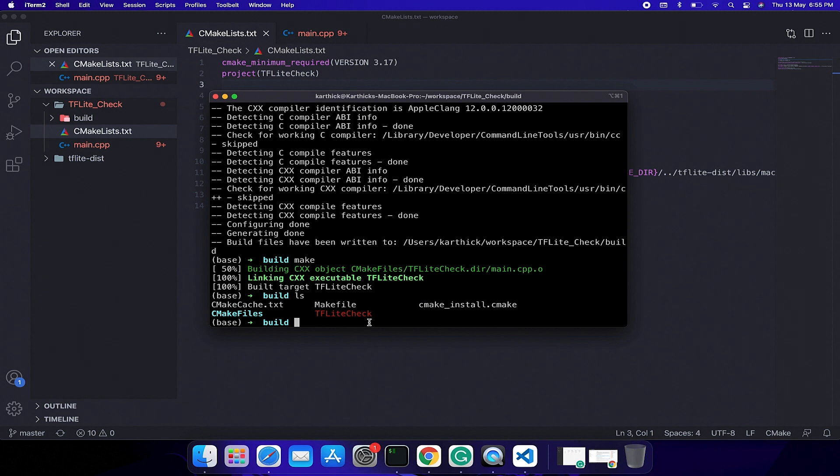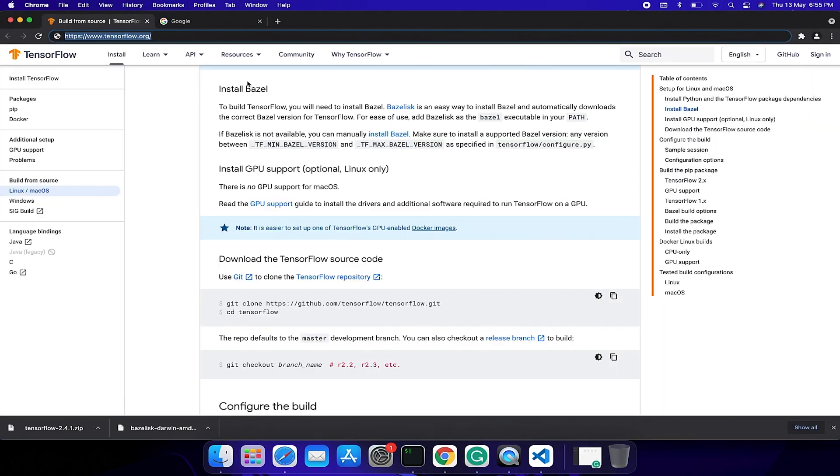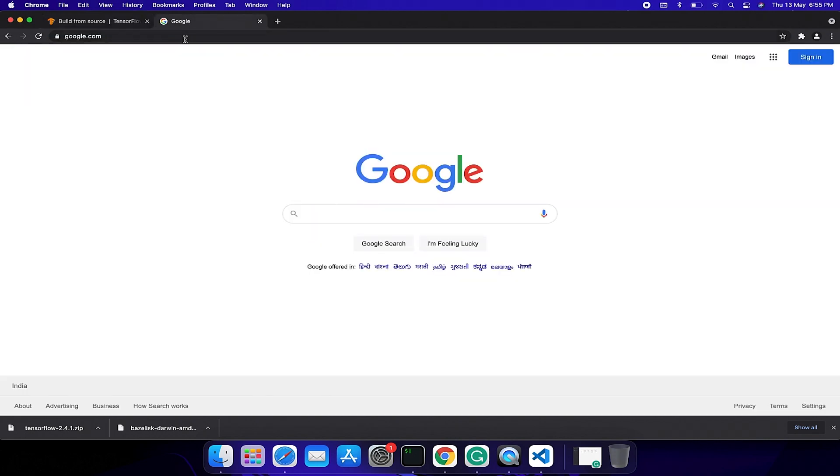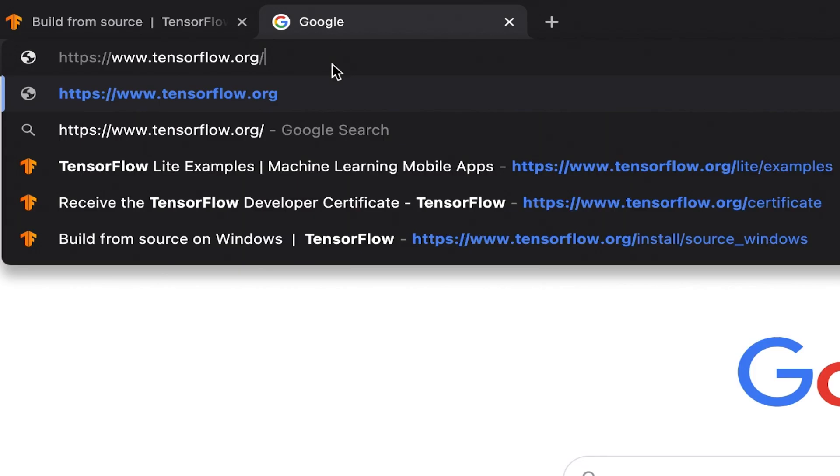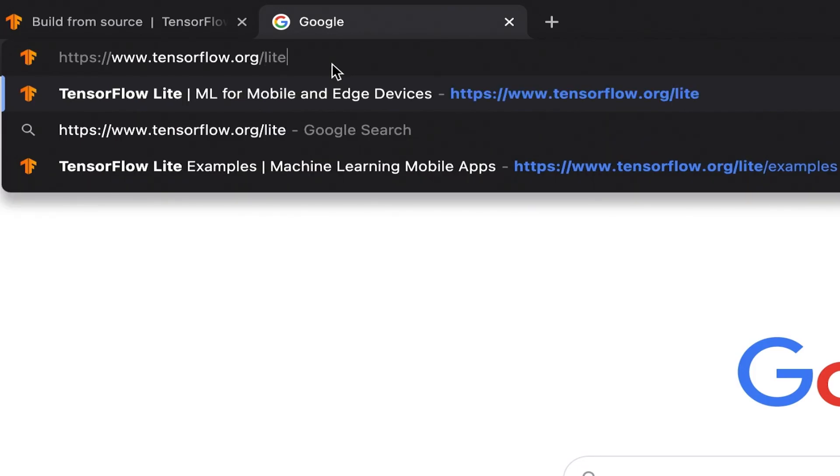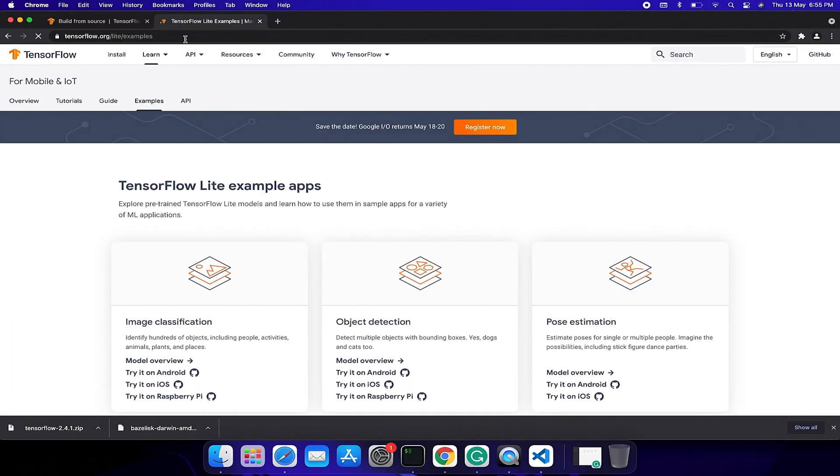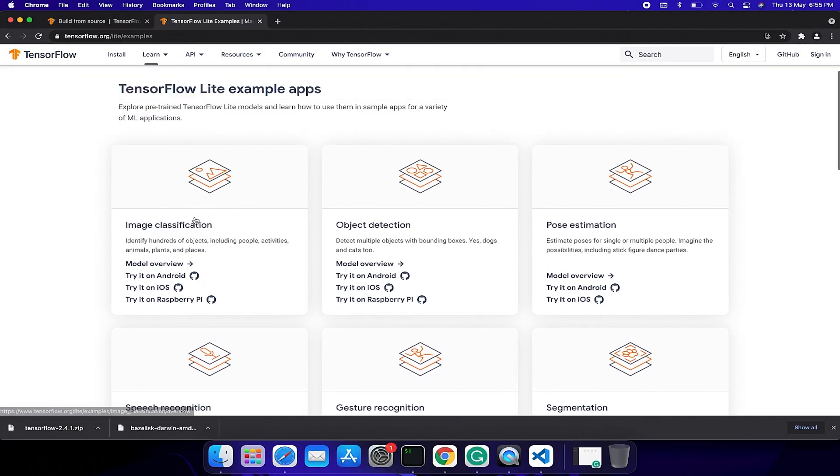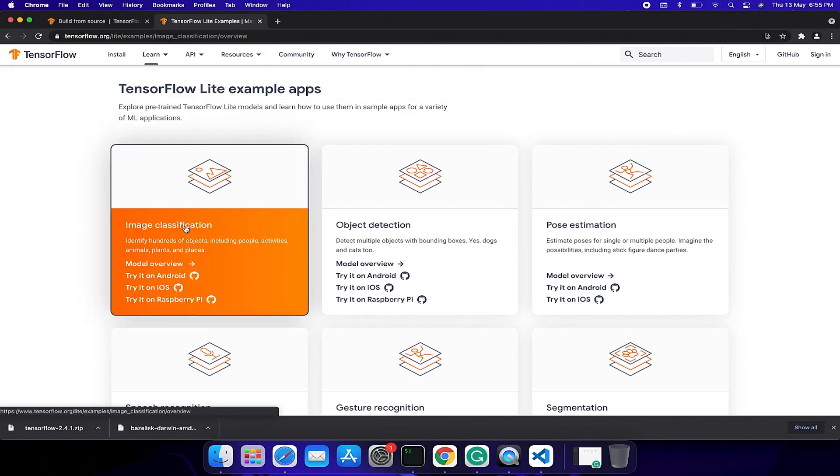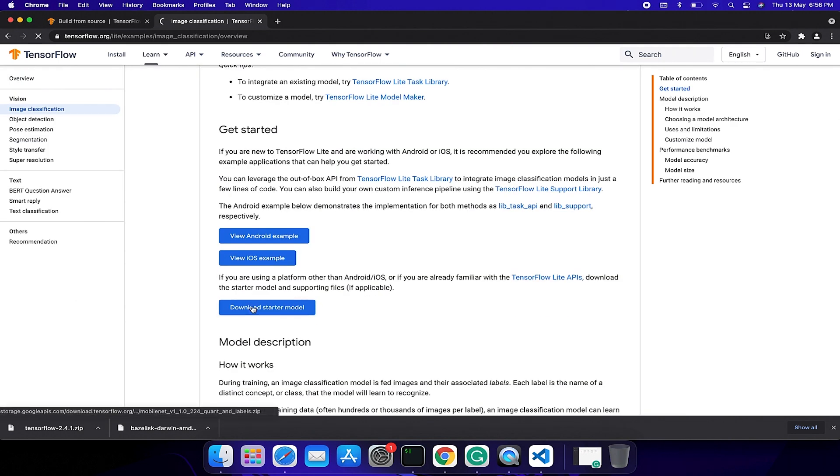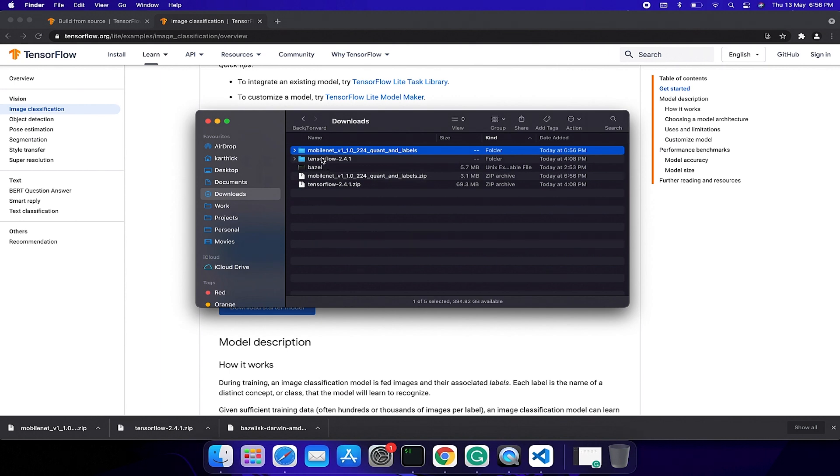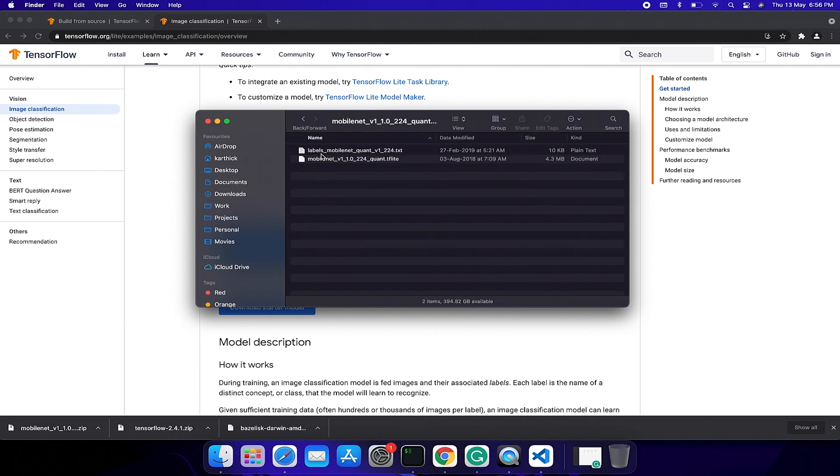In order to run this executable you need a .tflite model. Now I am going to download it from the TensorFlow website: tensorflow.org/lite/examples. Click image classification and download the starter model. Once you downloaded, unzip the model directory.